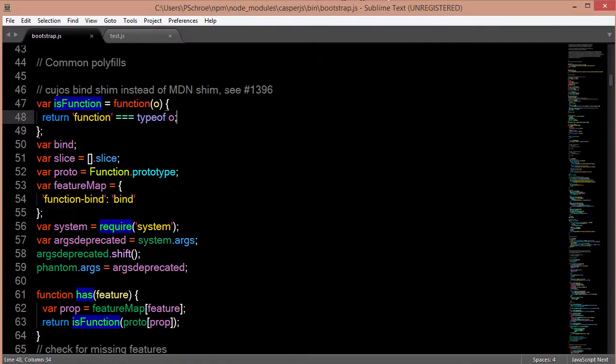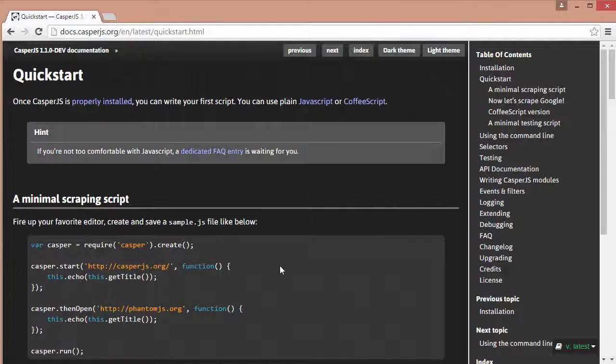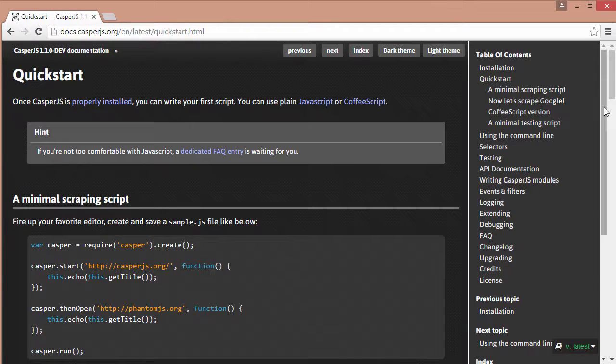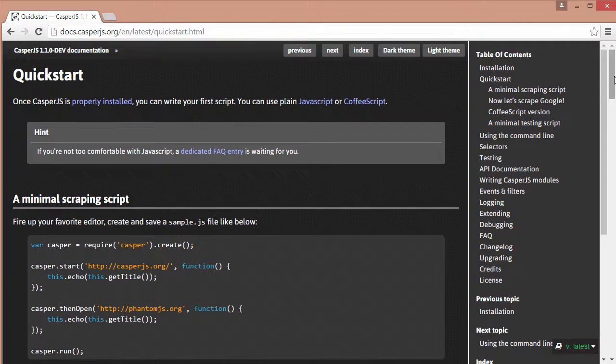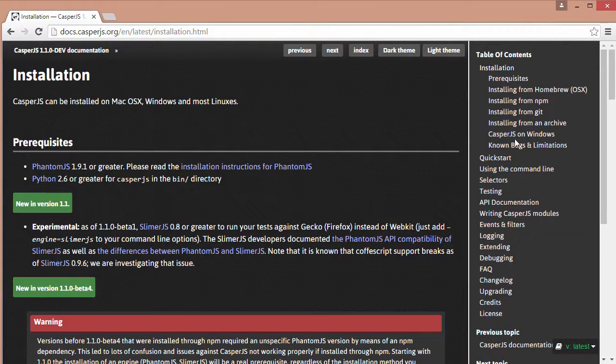Of course I'll include this bootstrap.js file in your files as well so you can just copy it over. Again if you have any trouble you can always go to this installation guide and just click on whatever system that you're working on.